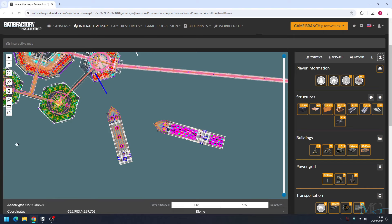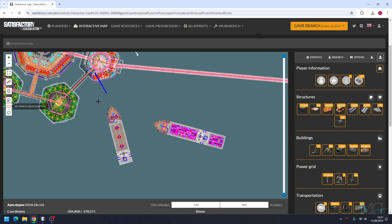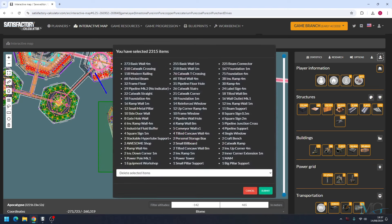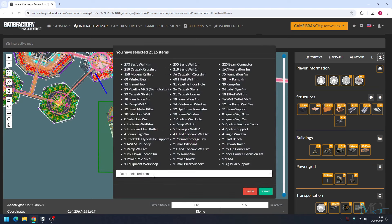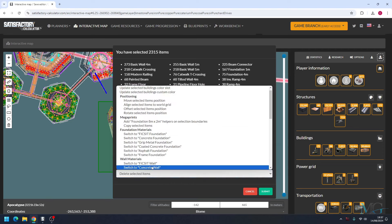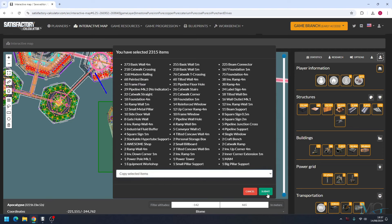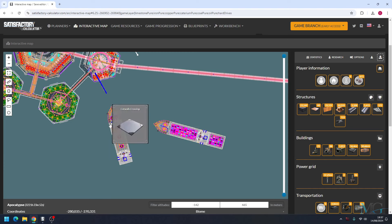We're going to go ahead and click the selection tool. We're going to highlight the oil tanker, and just like the last video, we're going to copy selected items and then submit.